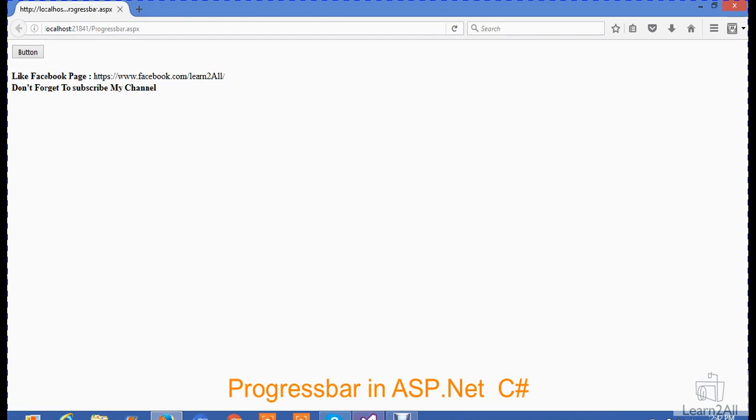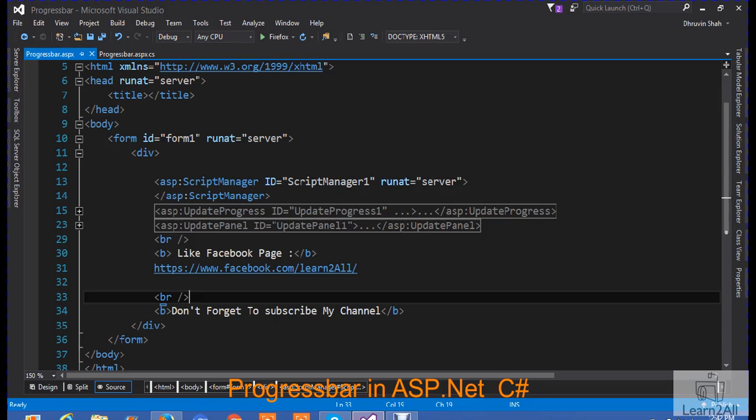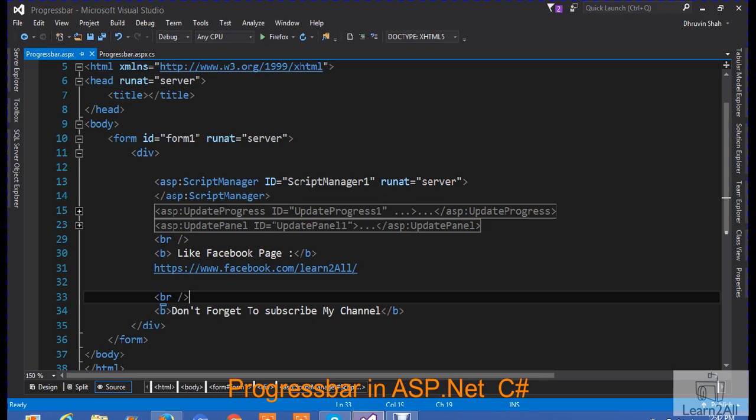Now, there is a question in your mind: why create a progress bar? Sometimes, this progress bar concept is very useful when your application goes live. Sometimes, your application requires a very long time to process a request. At that time, you want to notify a user that your request is processing.